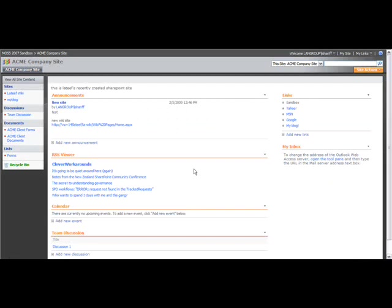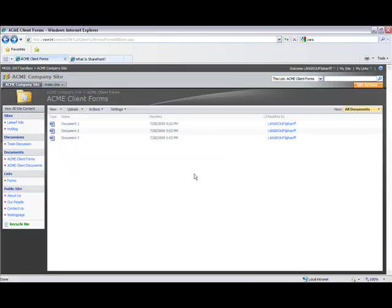Now that we've ensured that this site is in fact enabled for RSS feed, let's go ahead and subscribe to a feed from one of the document libraries. Let's go to the document library called Acme Client Forms. When I click on the document library, I can see that this document library currently has three documents.